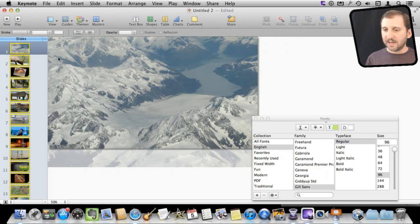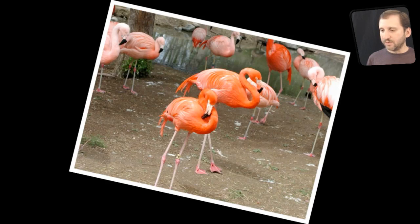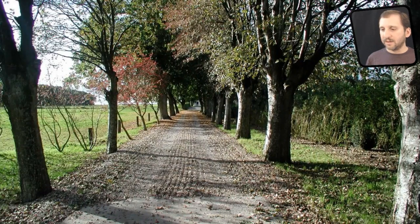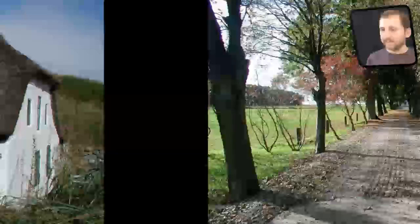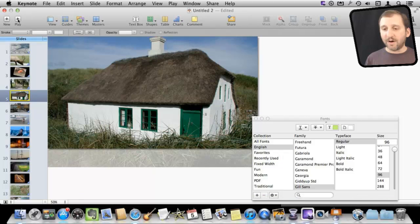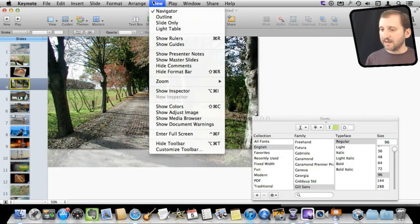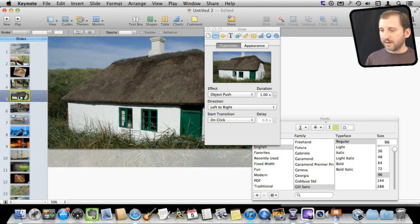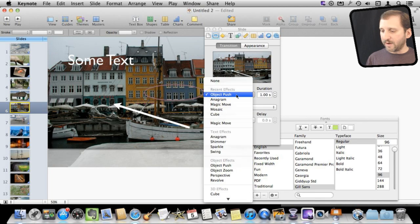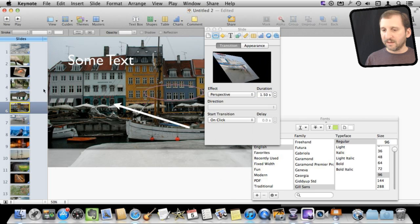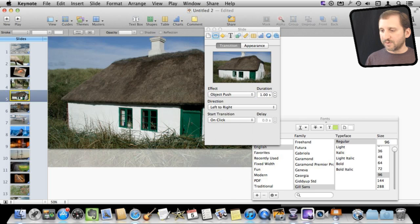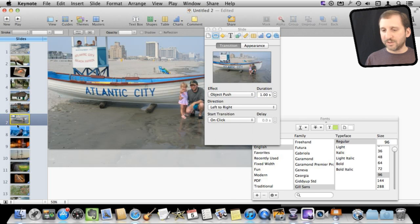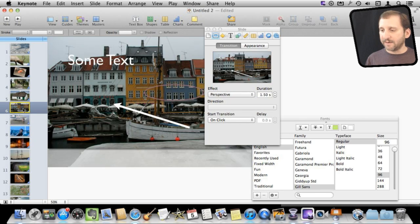So you can see that each slide here, if I go to play it, is going to push the next one. But I didn't have to set it for all of the slides. I can go into each individual slide and then I can change it. So here I look at each one and I can change it for just this one from object push to perspective. So I can vary which transition goes from slide to slide.